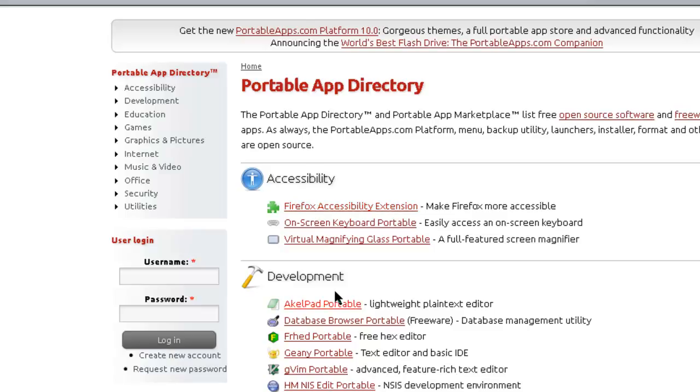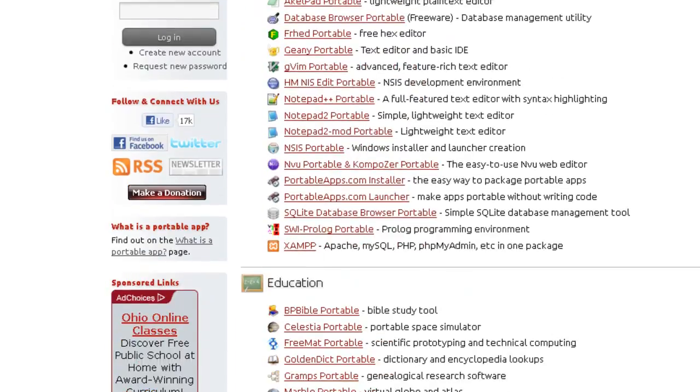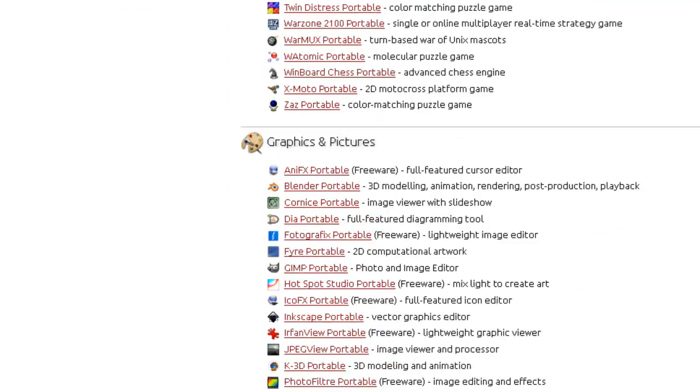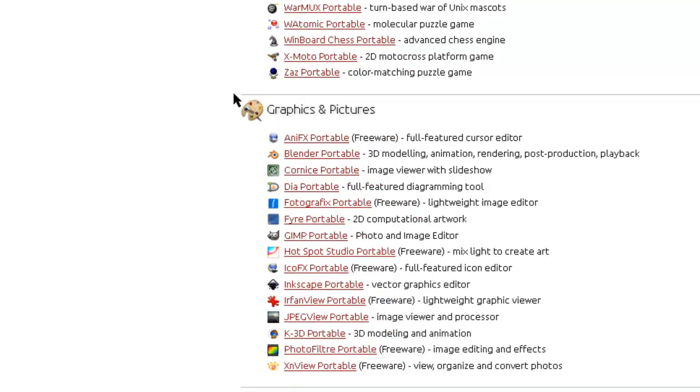We've got Firefox, accessibility apps, some development apps, education apps, games - you may not want to use those for your students. Graphics and pictures. One of the graphics apps is GIMP, which is comparable to Photoshop. It's an open source and free photo and image editor that you can put on there.